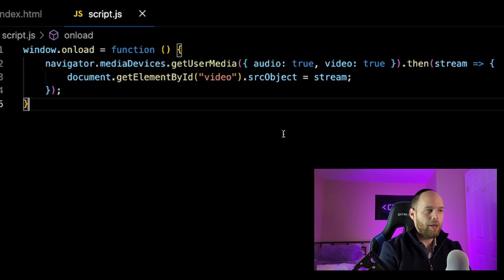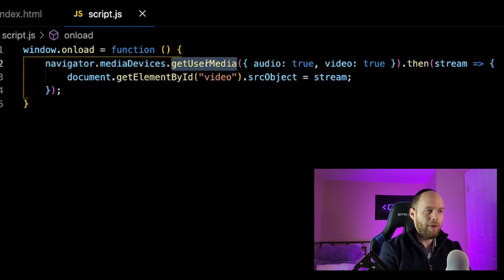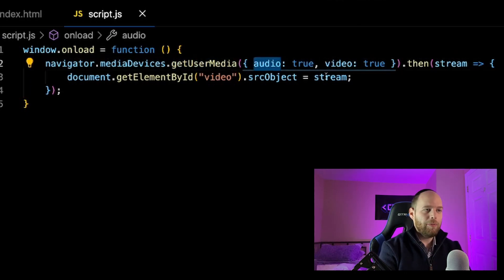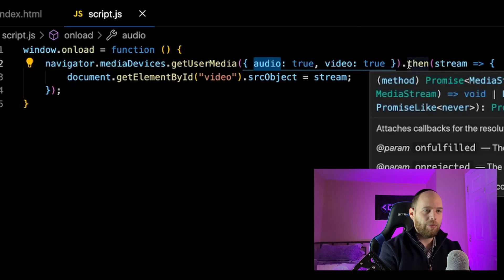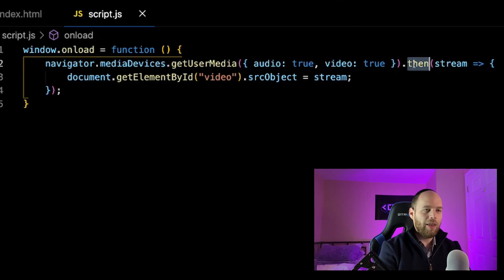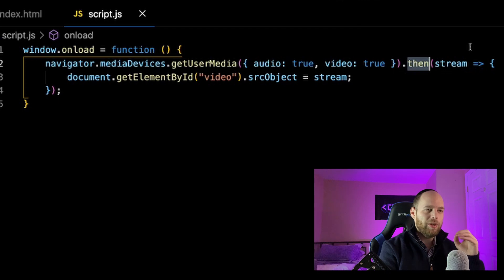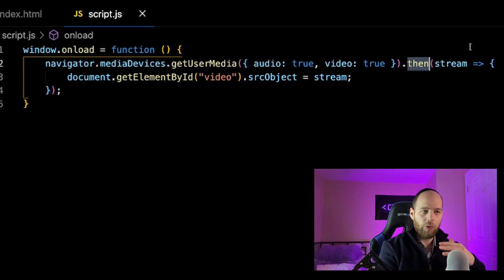Inside script.js, I'm using the getUserMedia method to ask the browser for access to the person's webcam and mic — so I'm requesting both audio and video. This returns a promise, so I call .then(), and what it gives me is an underlying MediaStream object. This stream will contain two tracks — one for audio, one for video — because I asked for both. If you've never seen getUserMedia before, I have an entire playlist about WebRTC where it gets used a lot; I'll leave a link in the description.